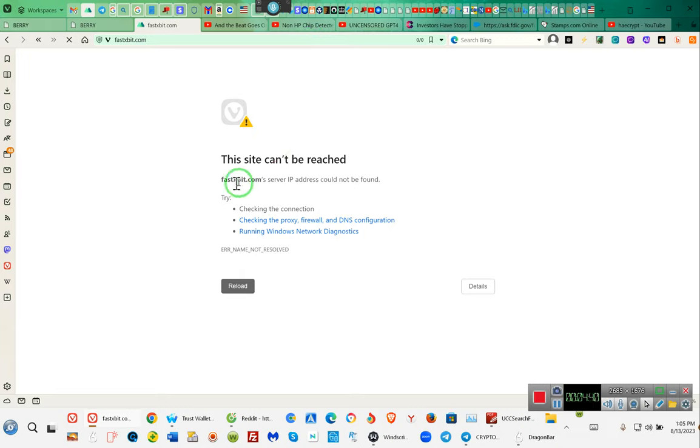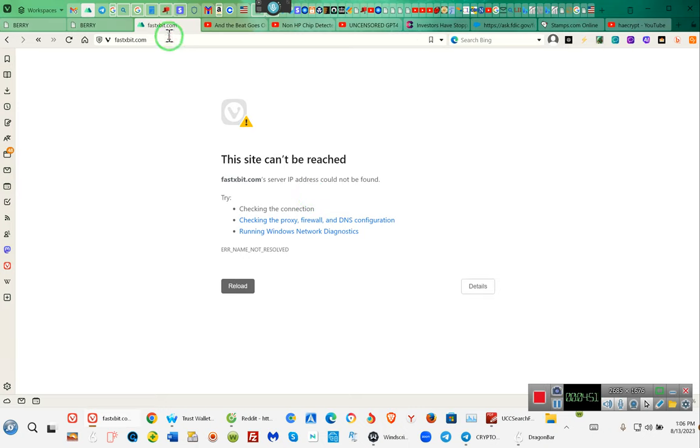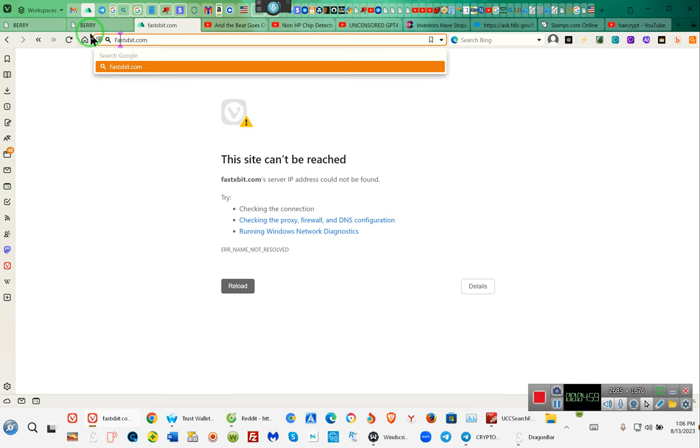Fastxbit is the correct site, I got it the other day. Wait wait a minute, it might be down because of the red X that put the information up. So we're gonna do it this way, we're gonna put the F in capital.